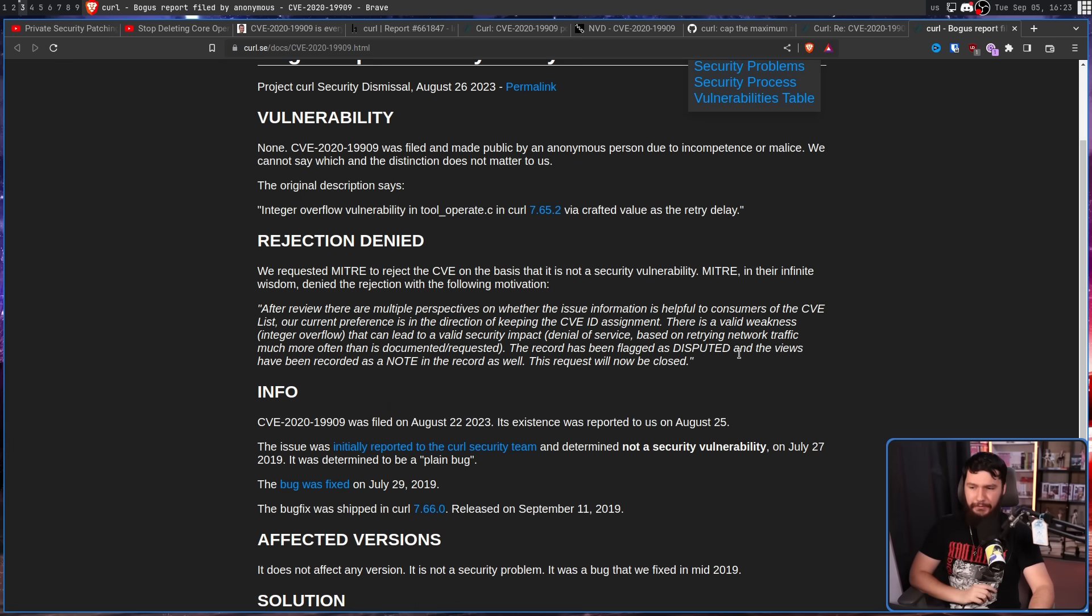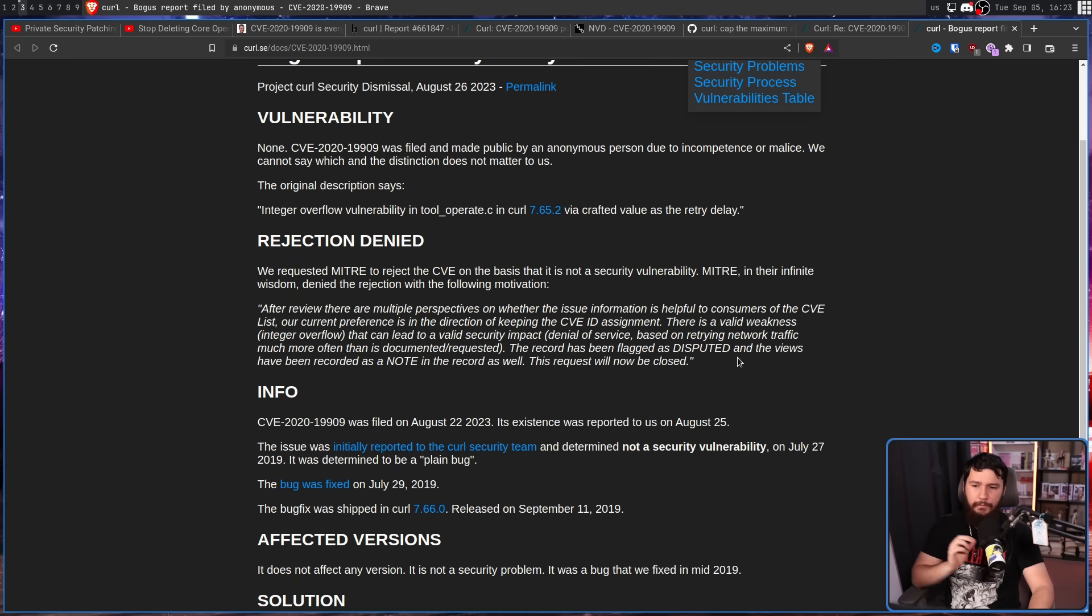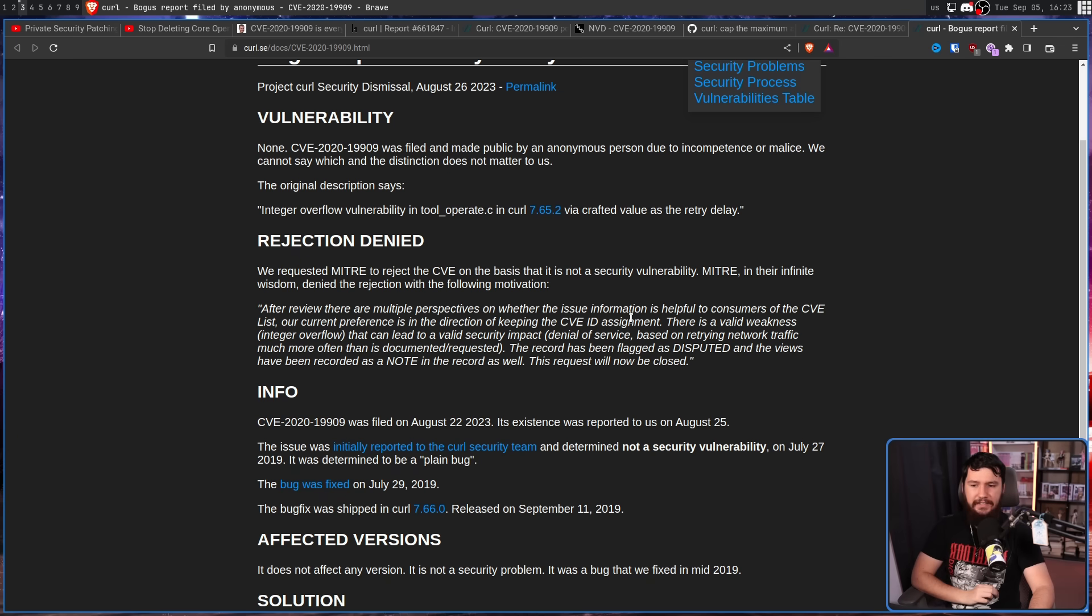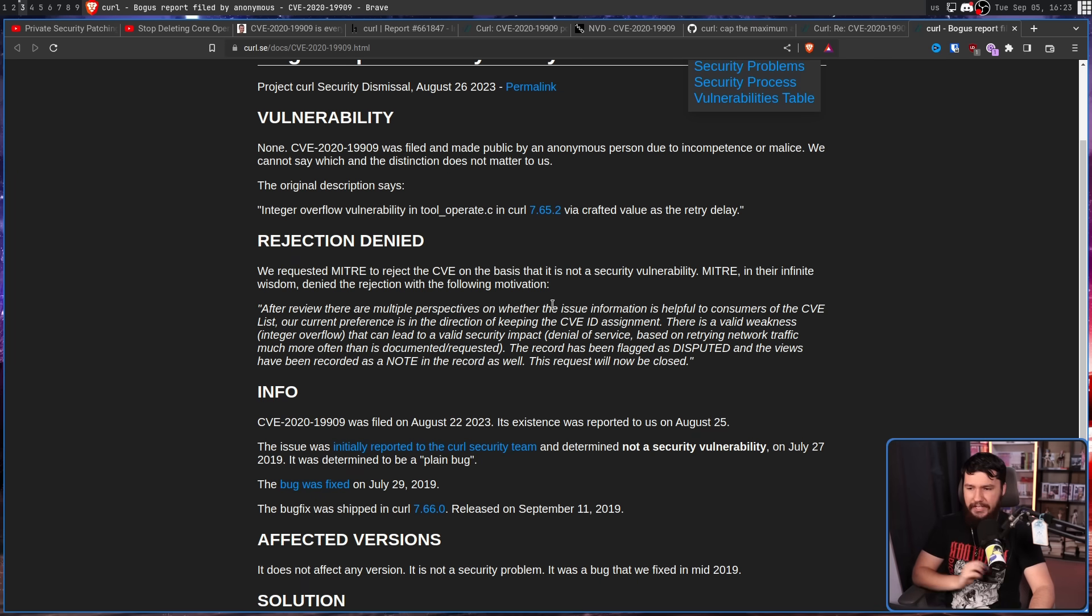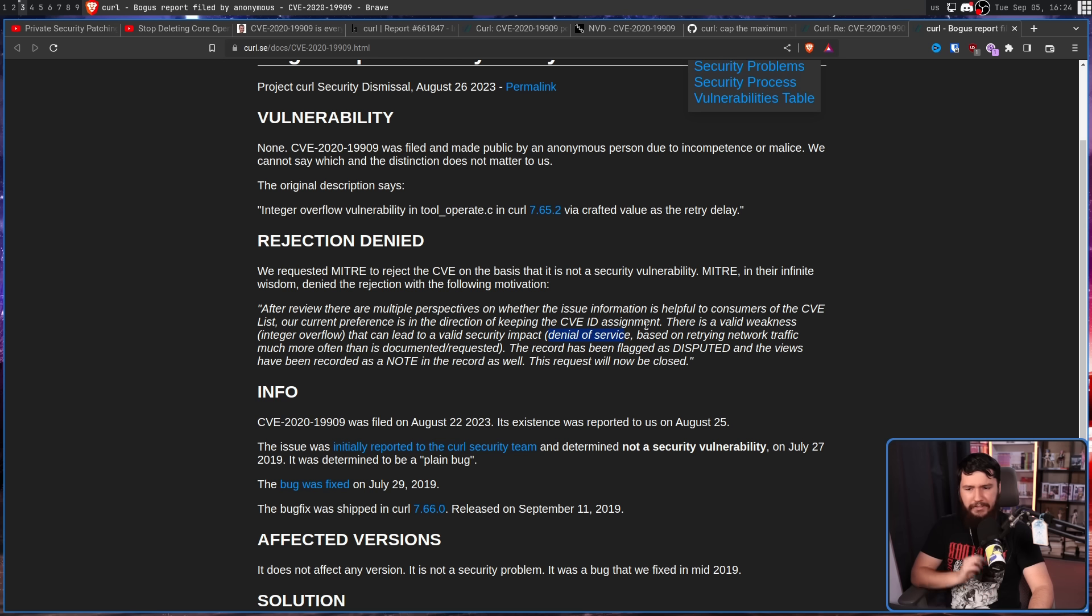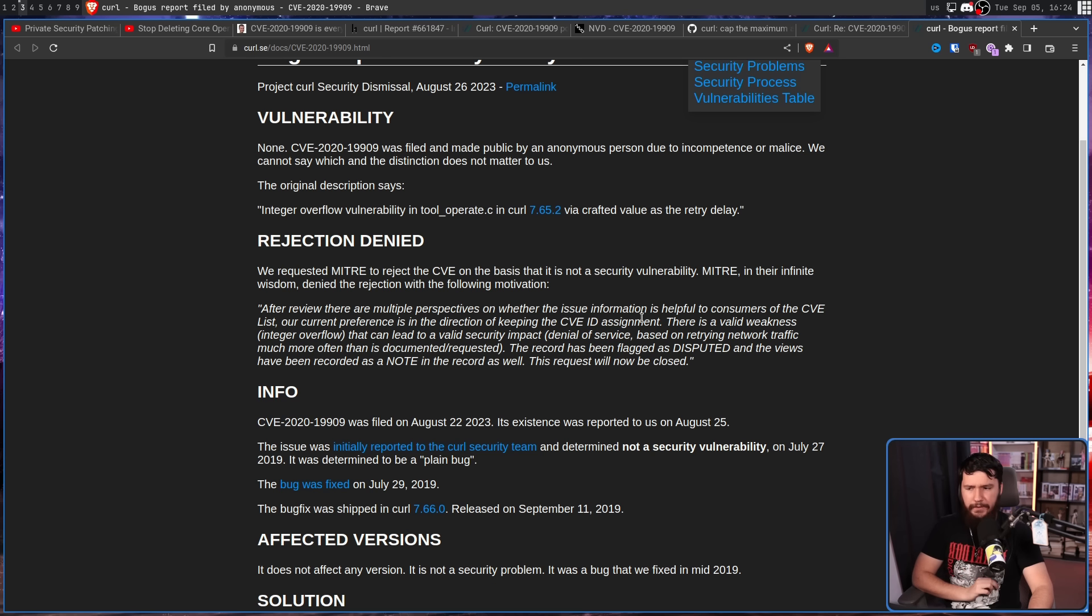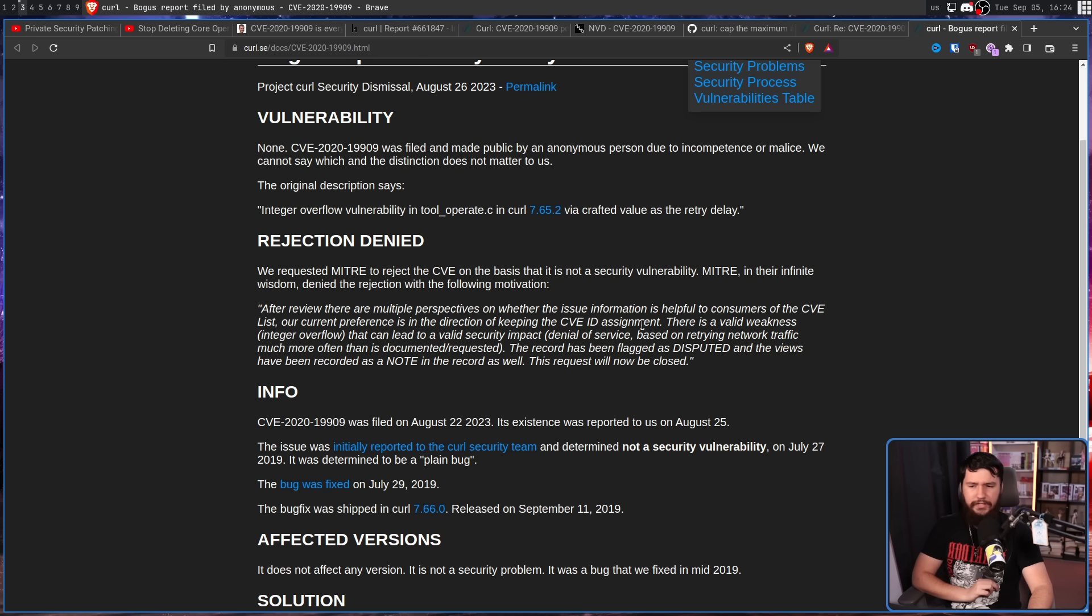The response is less than good. After review, there are multiple perspectives on whether the issue information is helpful to consumers of the CVE list. Our current preference is in the direction of keeping the CVE ID assignment. There is a valid weakness - integer overflow - that can lead to a valid security impact: denial of service based on retrying network traffic much more often than is documented or requested. The record has been flagged as disputed and the views have been recorded as a note in the record as well. This request will now be closed.